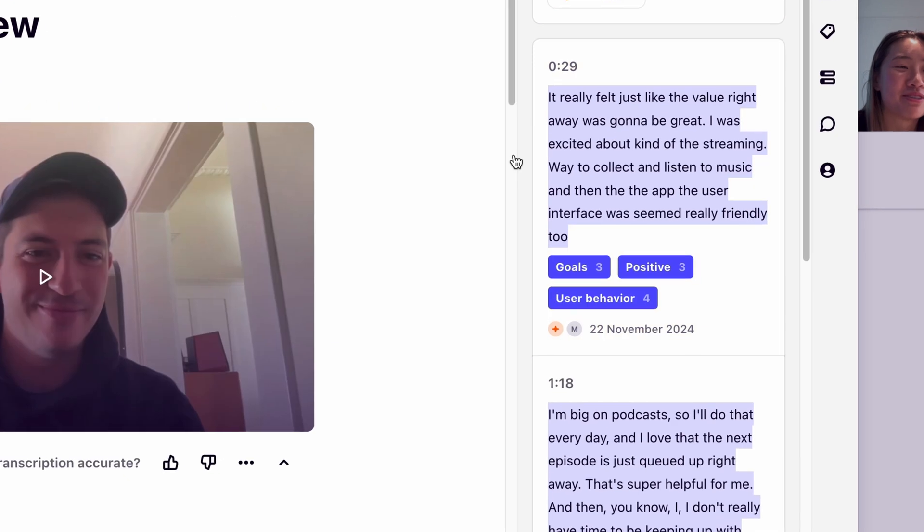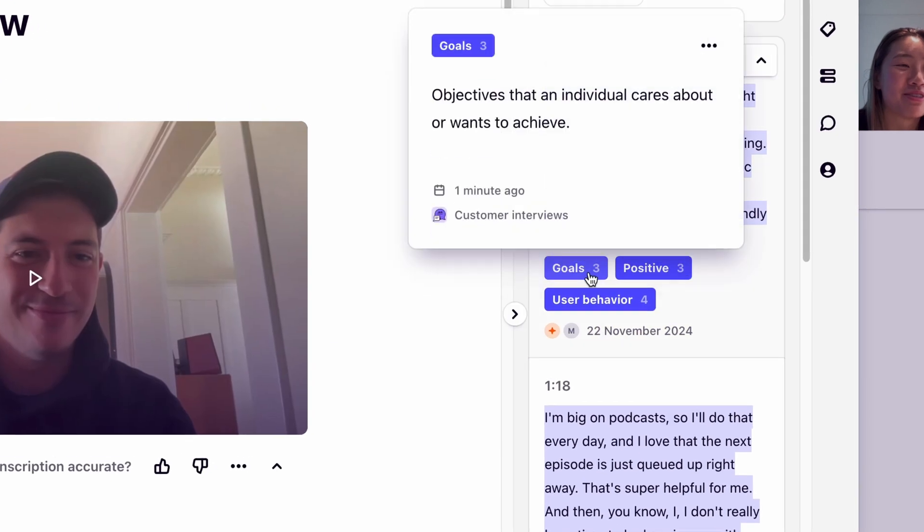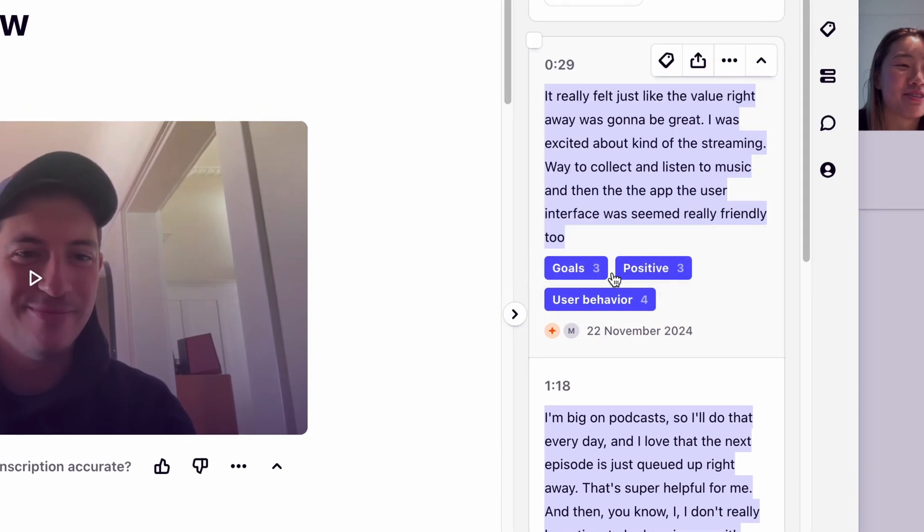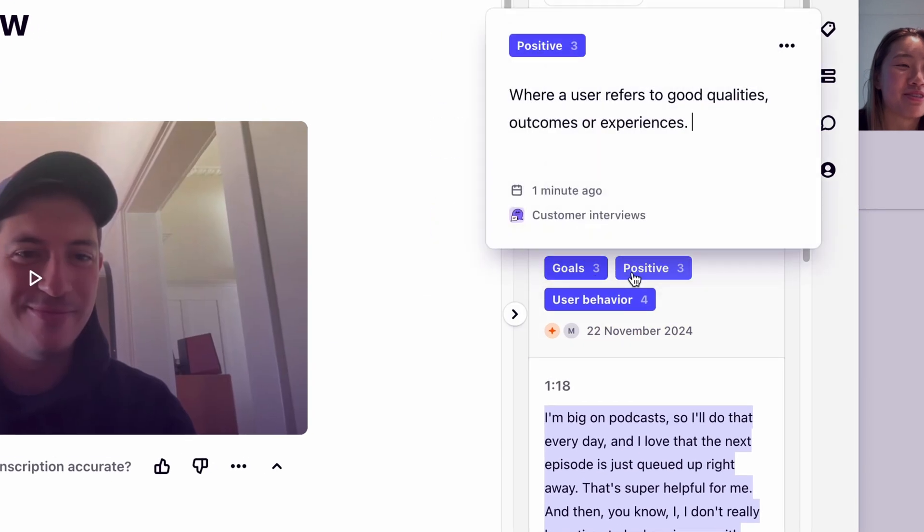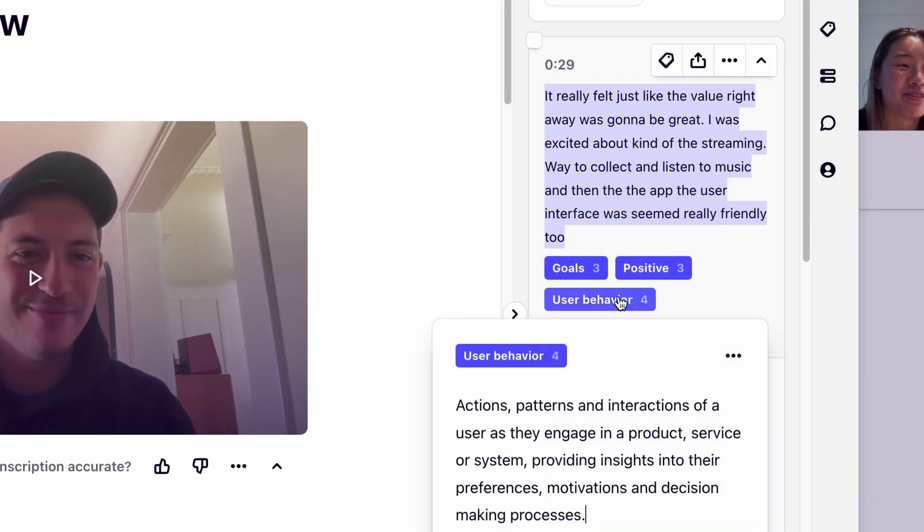On our highlights, you may notice a few lightweight descriptions. These are called tags. Tags help you group bite-sized information into themes quickly. You can create tags at any time while analyzing your data.